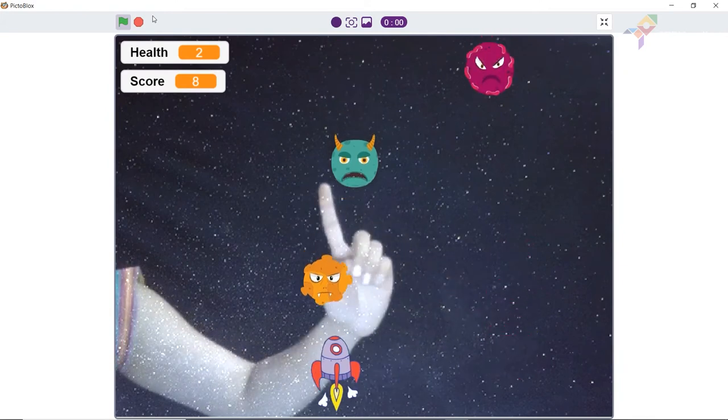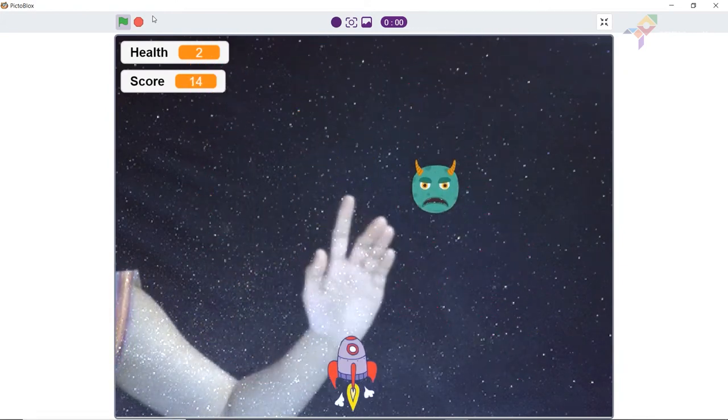Hello everyone! Welcome back to our channel. I hope you all are safe and sound. Most of you must have played games on Xbox using gamepads, joysticks and whatnot. How about making a game that you can control using your fingertips? Sounds pretty cool, right? In this video, we will show you how to make a gesture-controlled space battle game which you can control using the tip of your fingers. Prerequisites are a laptop or a computer with good internet, a camera, and the latest version of Pictoblox downloaded.